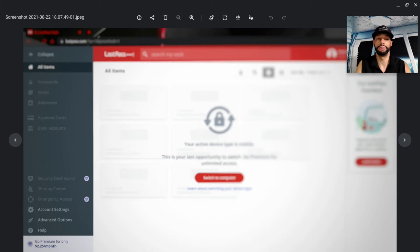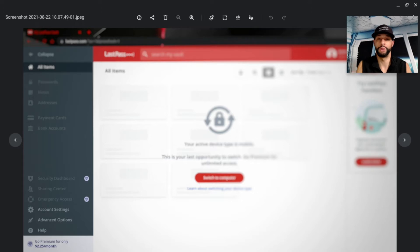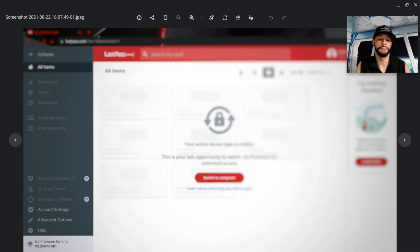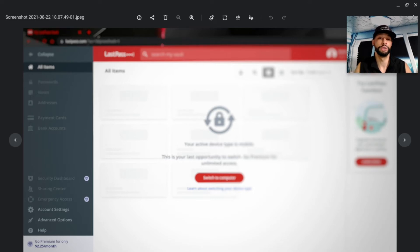First things first: you want to log into lastpass.com on a desktop, laptop, tablet, or anything like that. It will be a lot easier to do than on your smartphone.